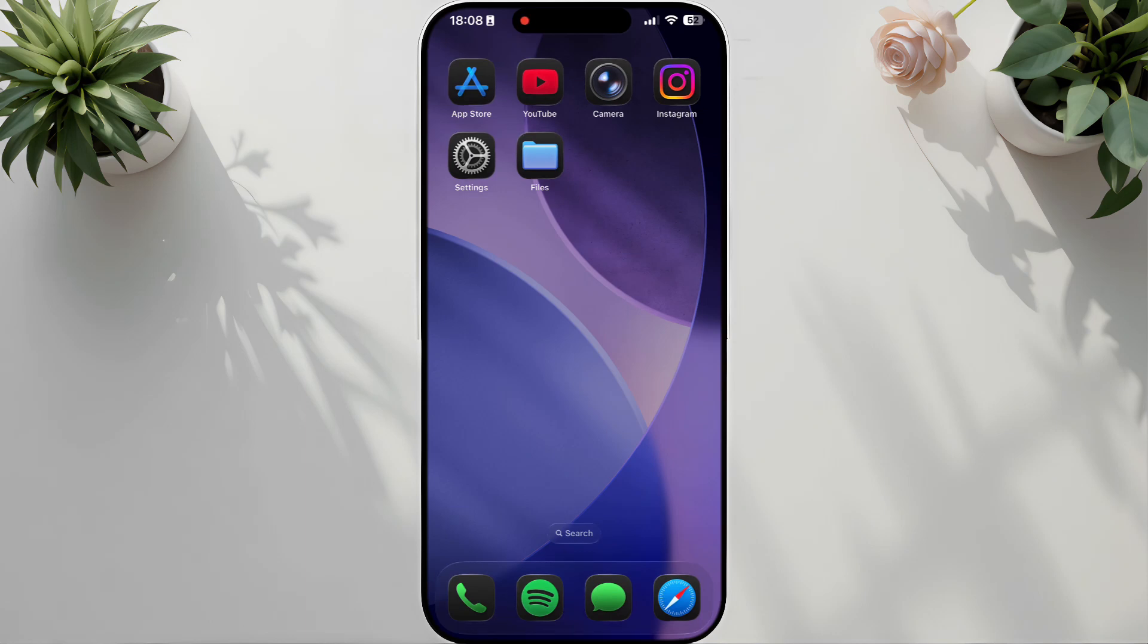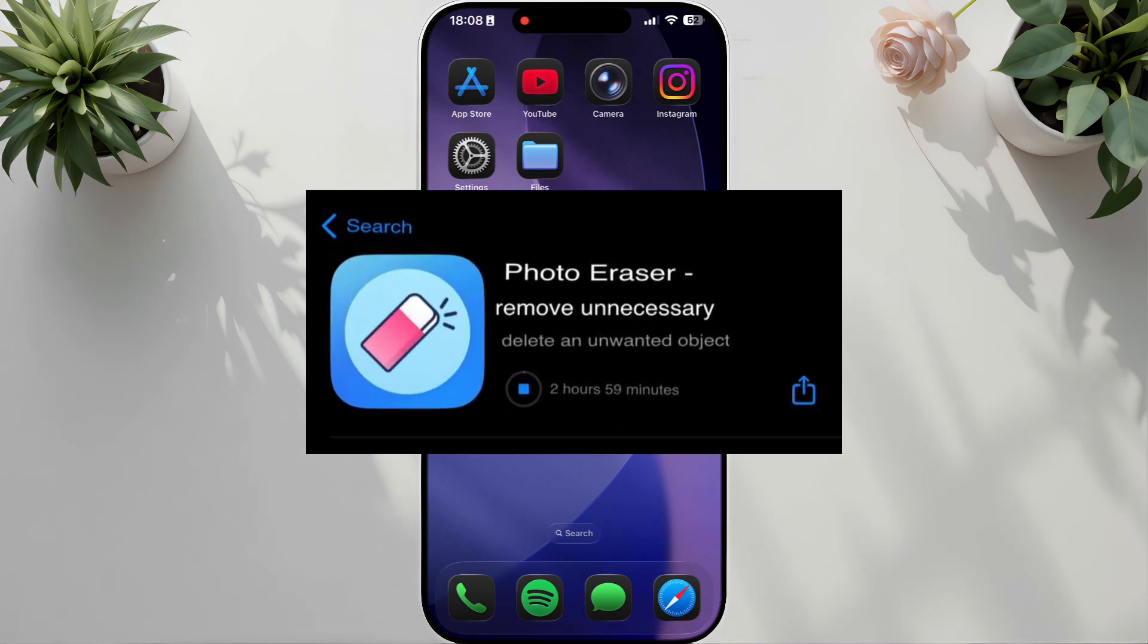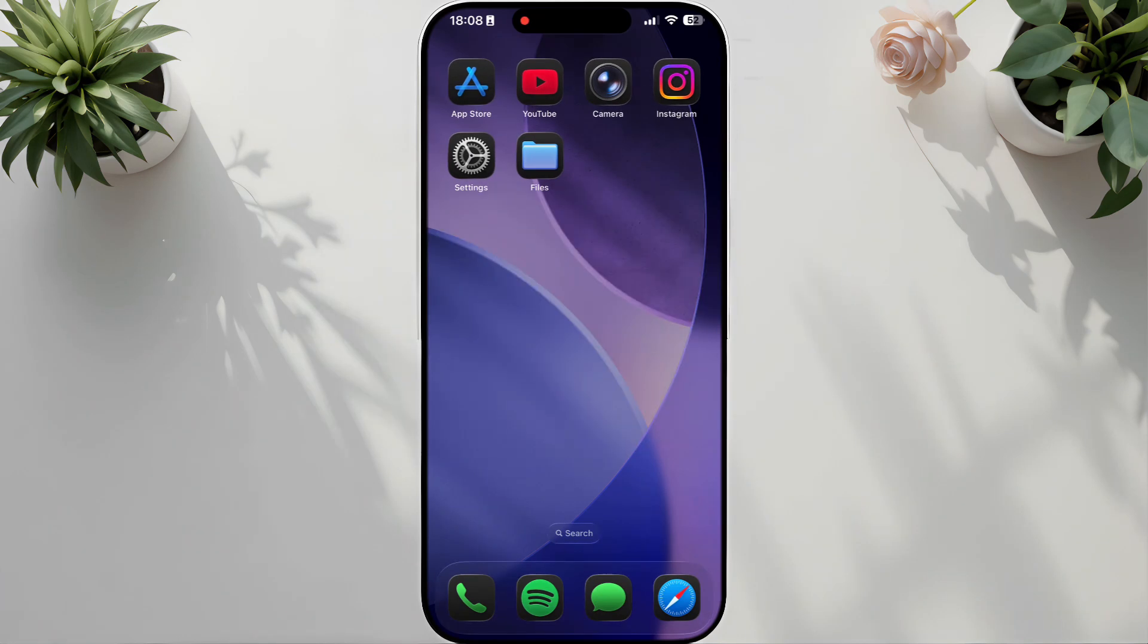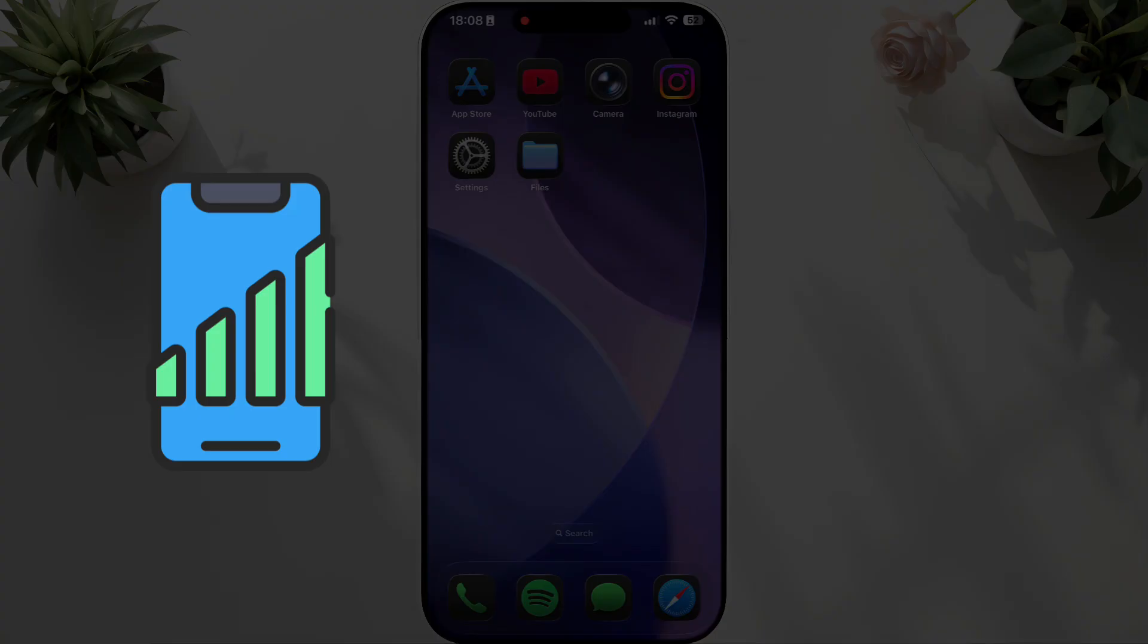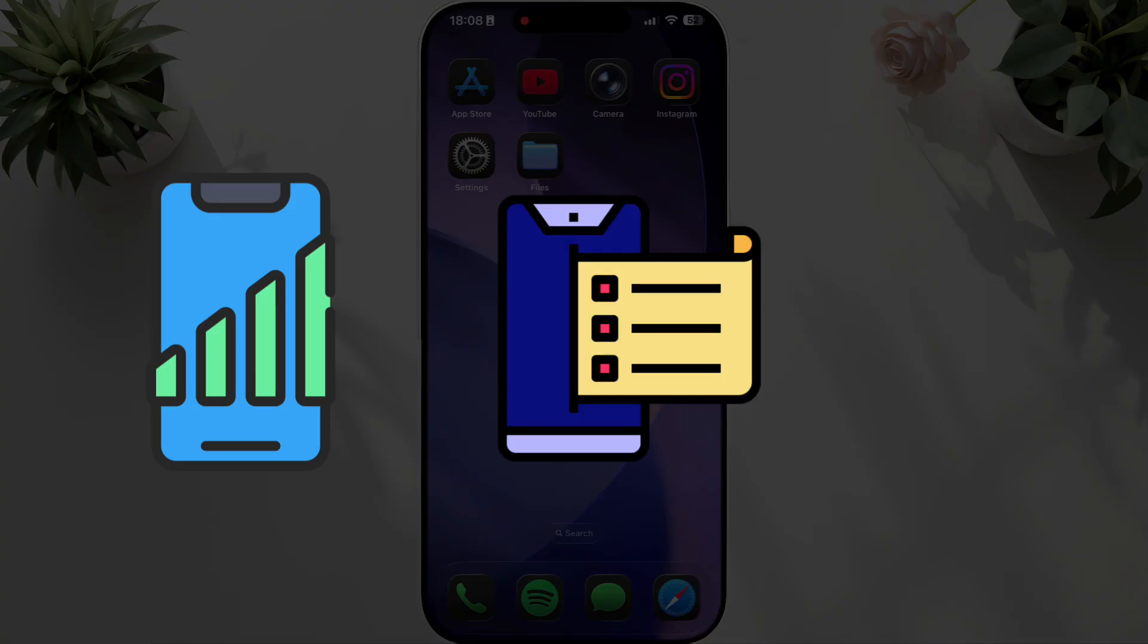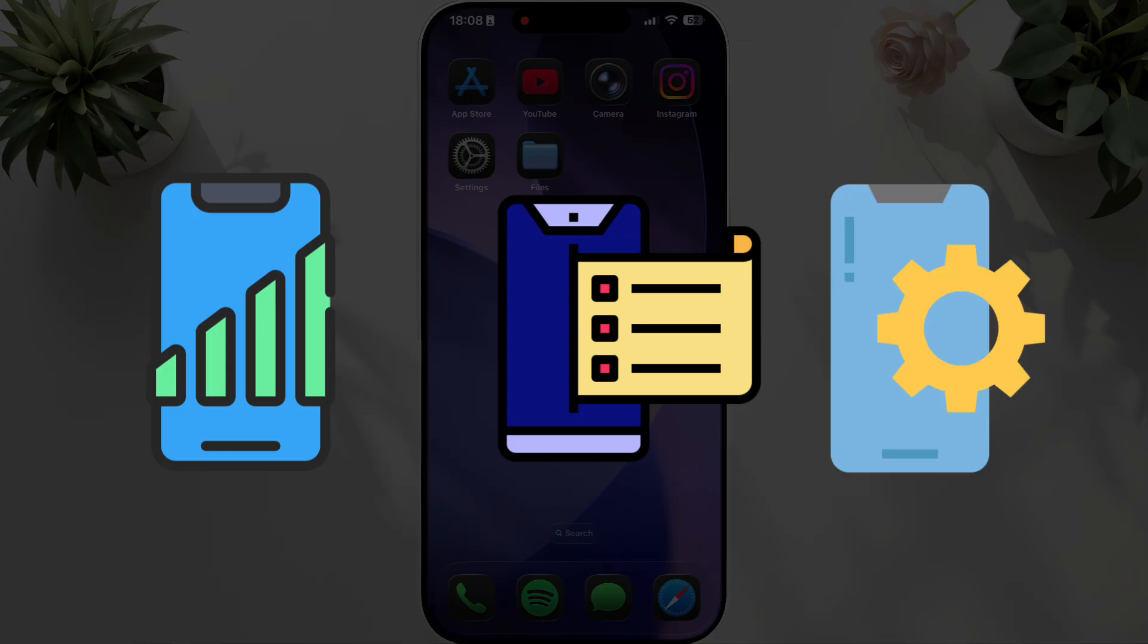Is your iPhone taking forever to download apps from the App Store? Let's fix that with a few quick tricks. Slow speeds are usually caused by network problems, background tasks, or device settings. Here's how to solve it.